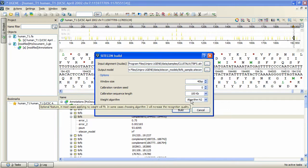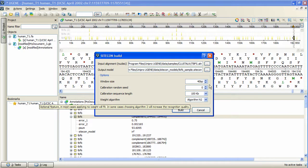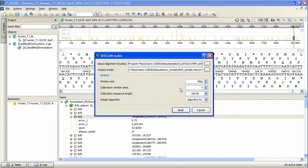Also, calibration options are available to set. When done with the options, press Build.